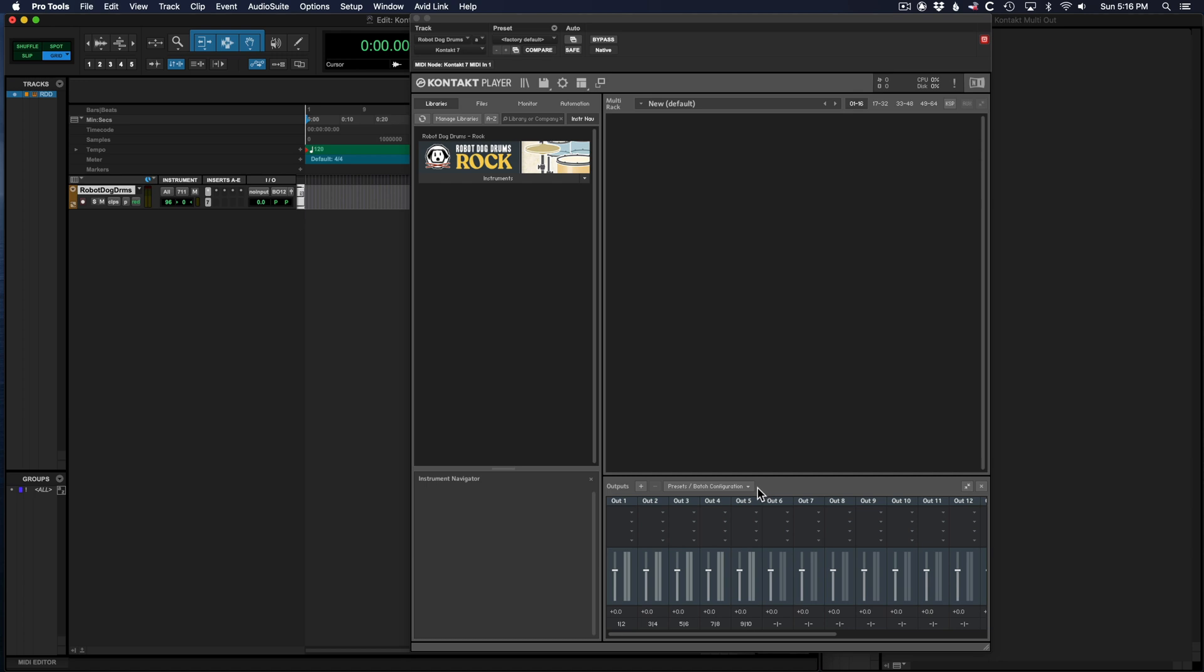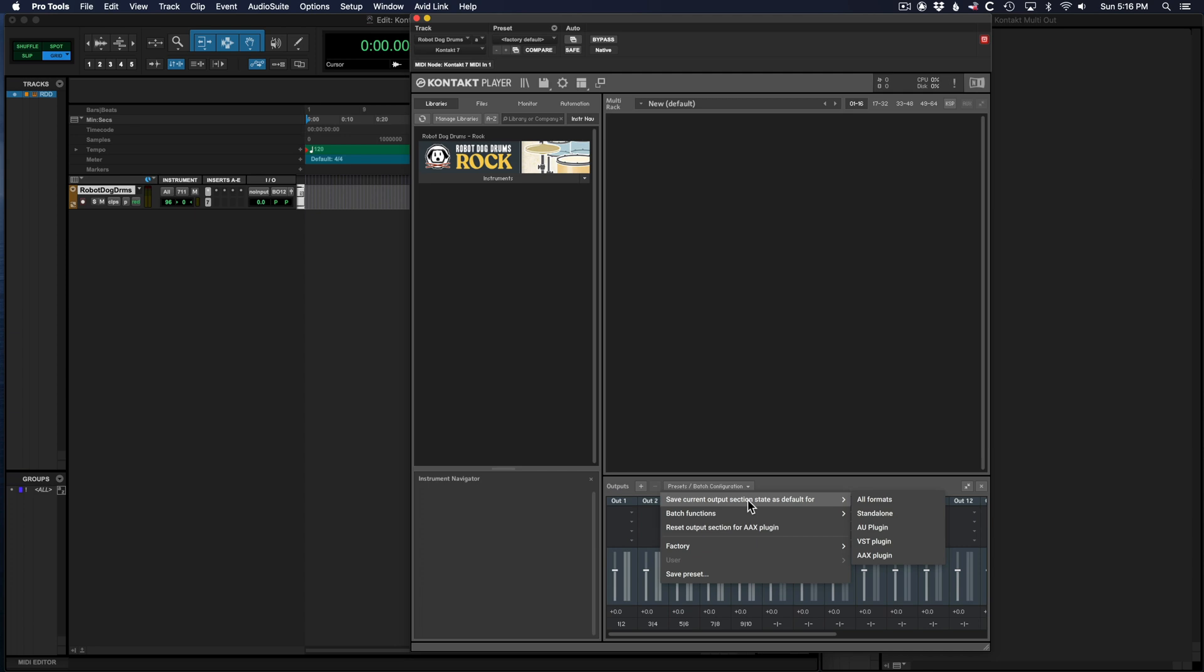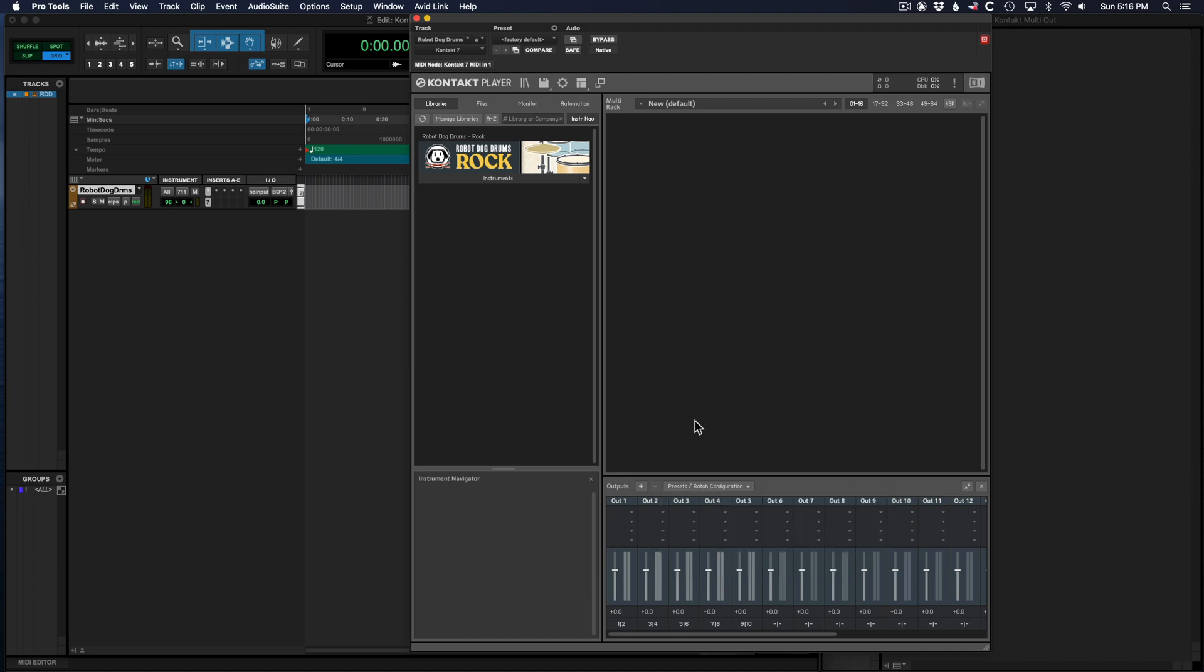Now this is very important. Go to presets again and save current output section state as default for all formats or AAX plugin would work. We're just going to go with all formats. Now this is also very important.